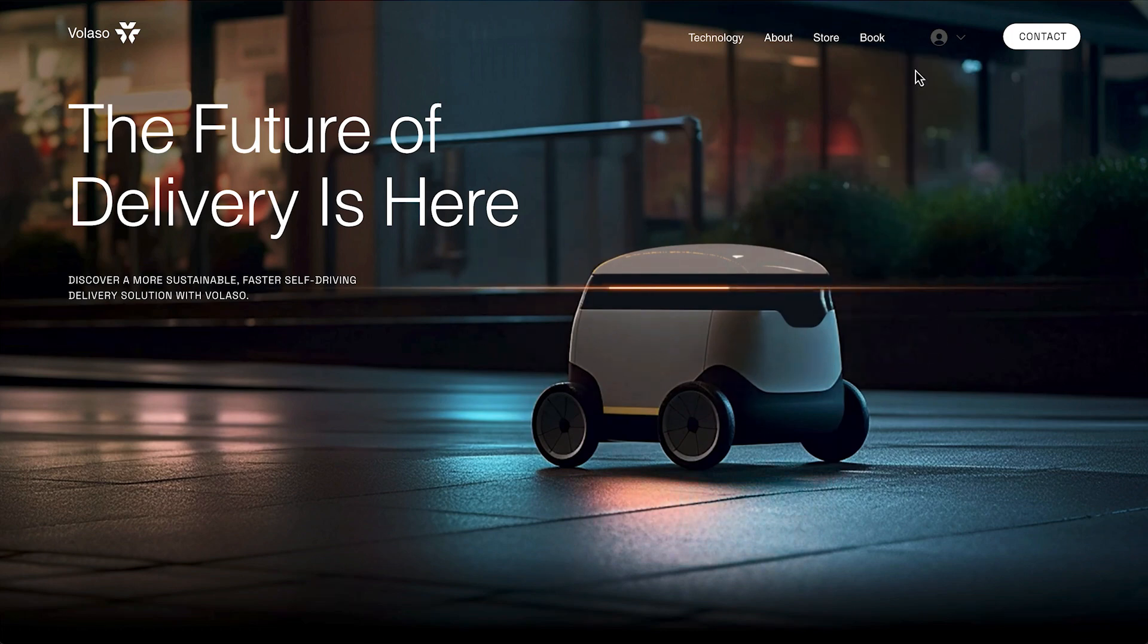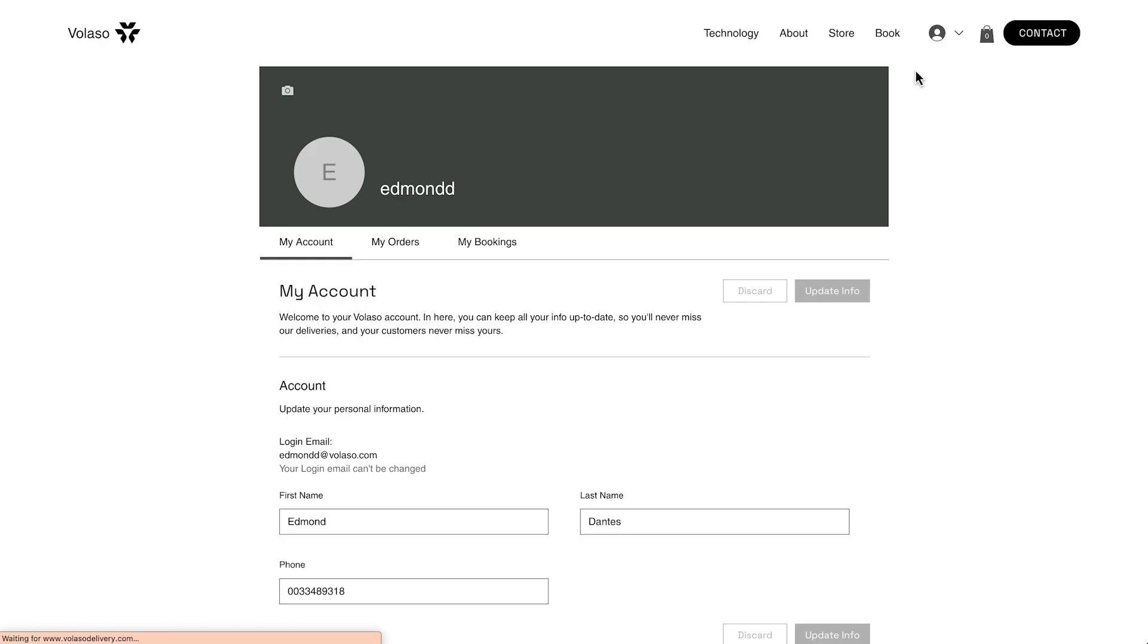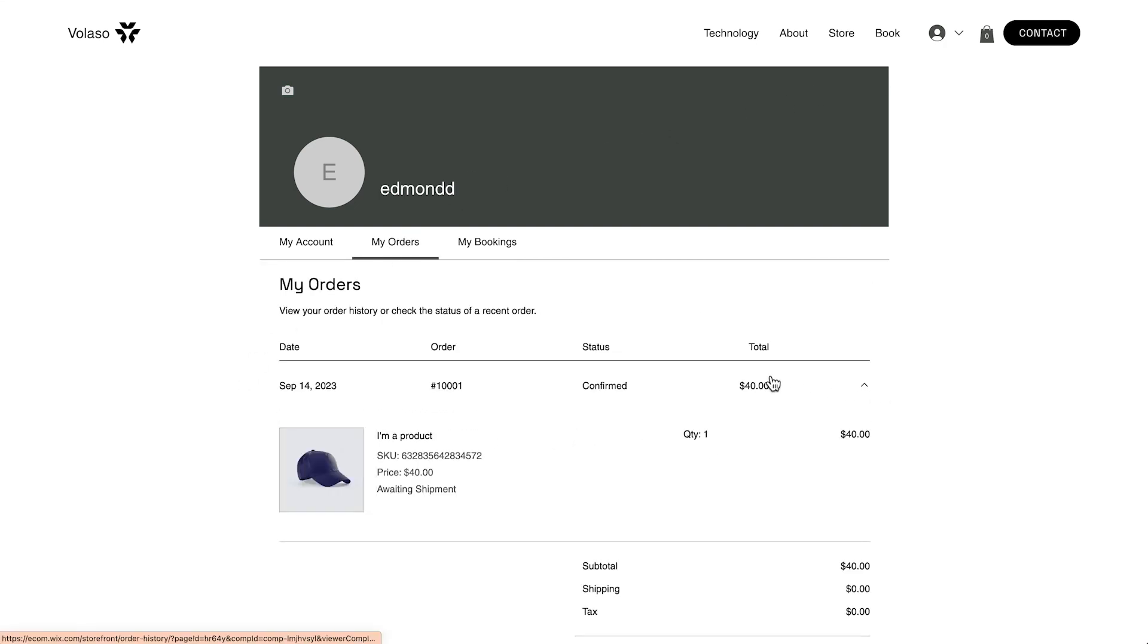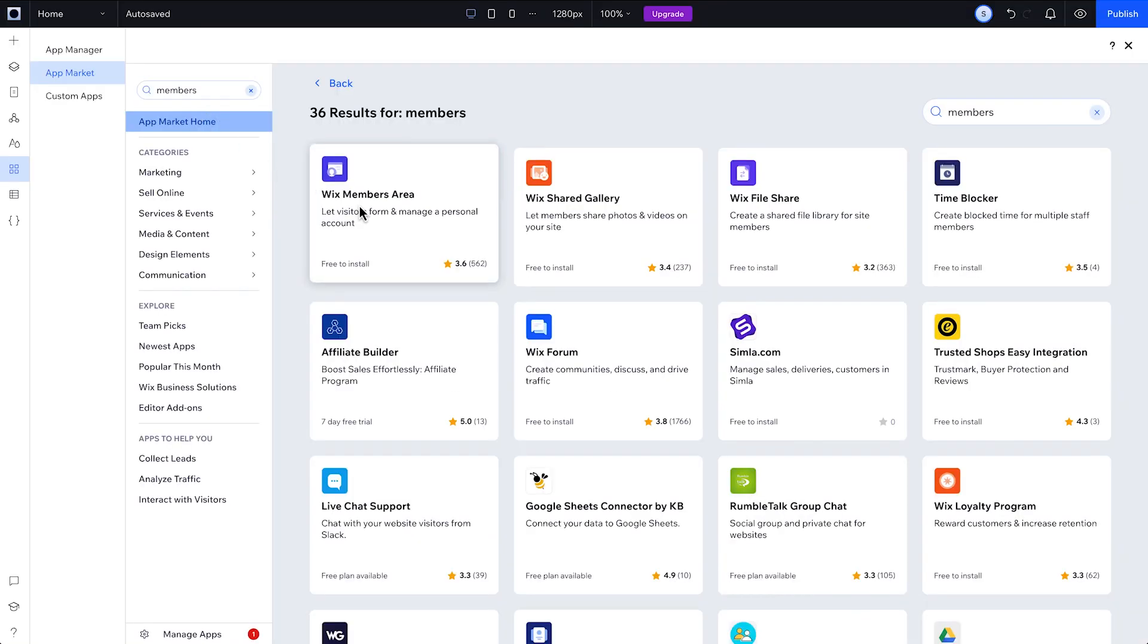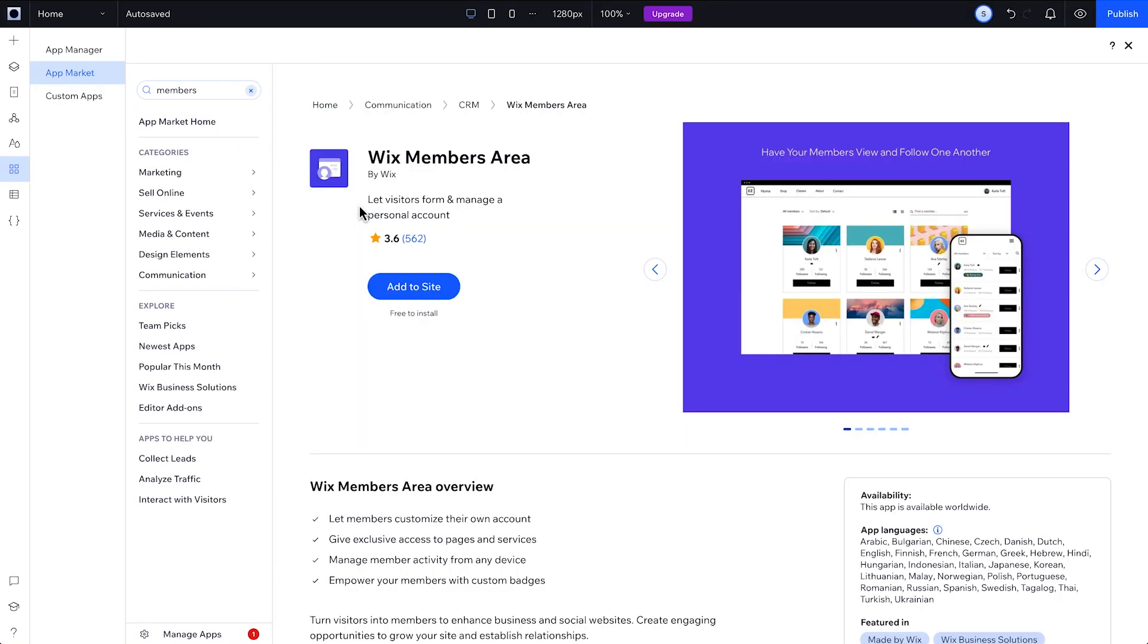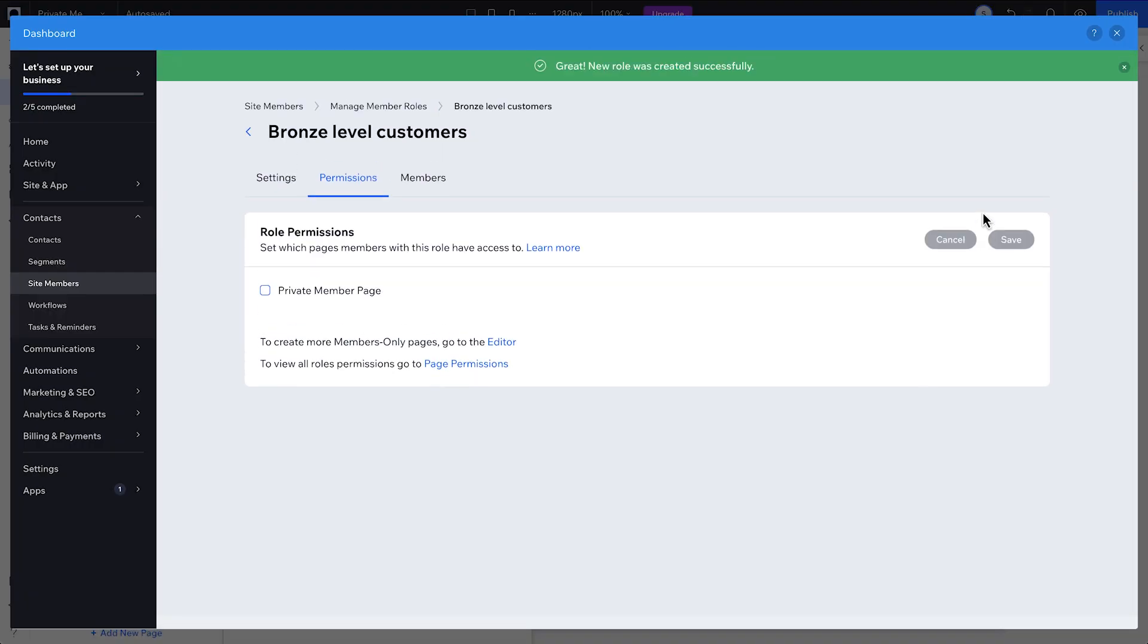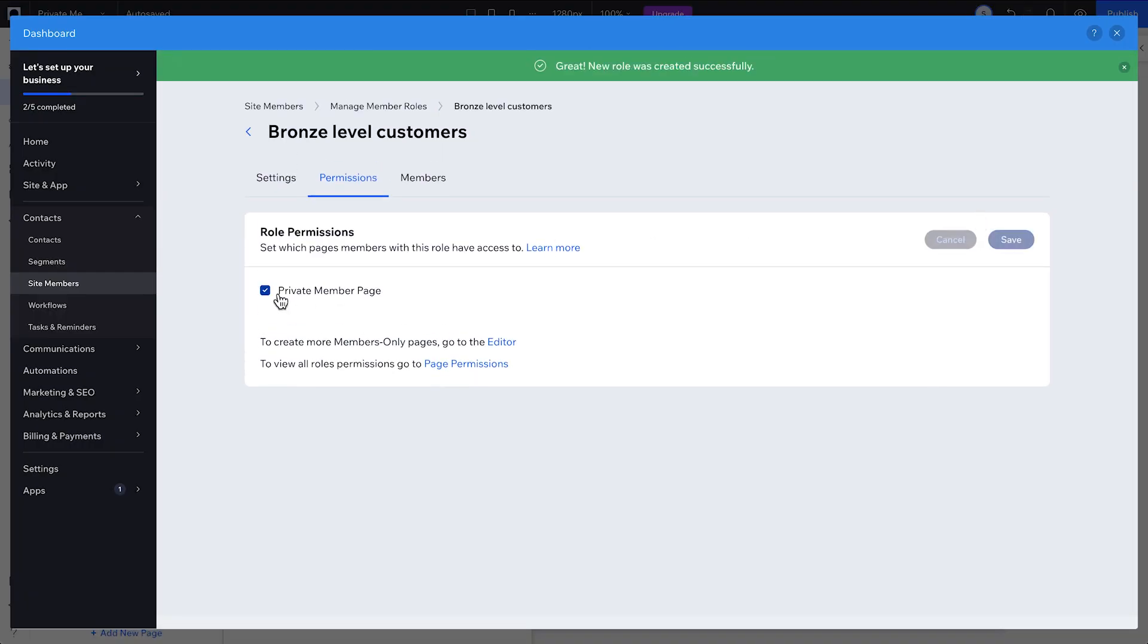When you add one, every member will get their own account where they can see their information and manage their activity. Members can check on their order status or reschedule a session they've booked. In this tutorial, you'll learn how to add a members area to a site, choose which tabs to display, add exclusive content for members, and how to manage those members.